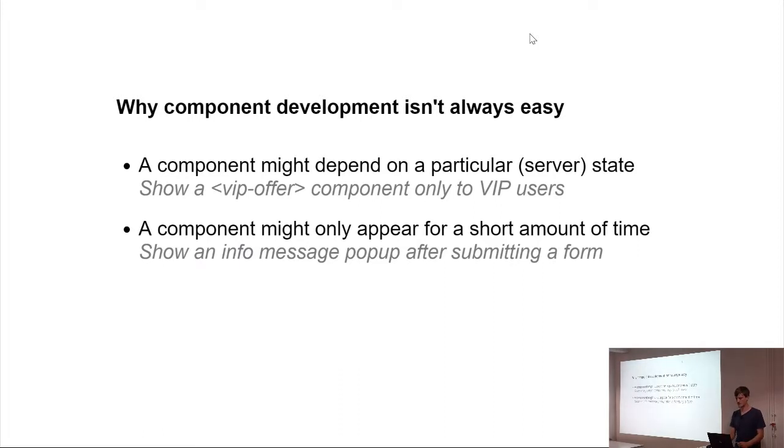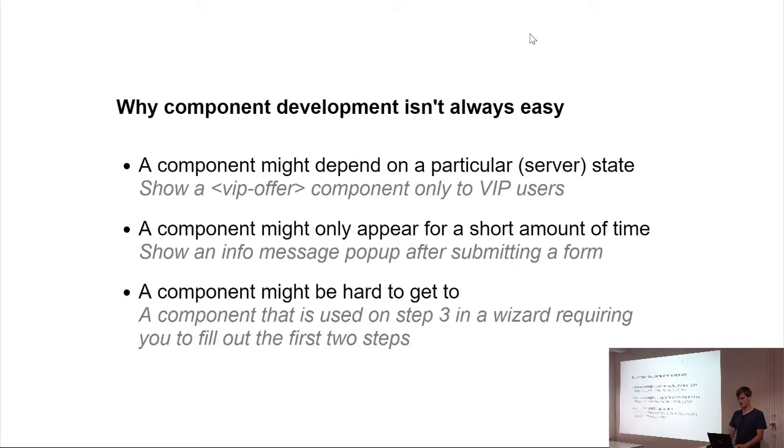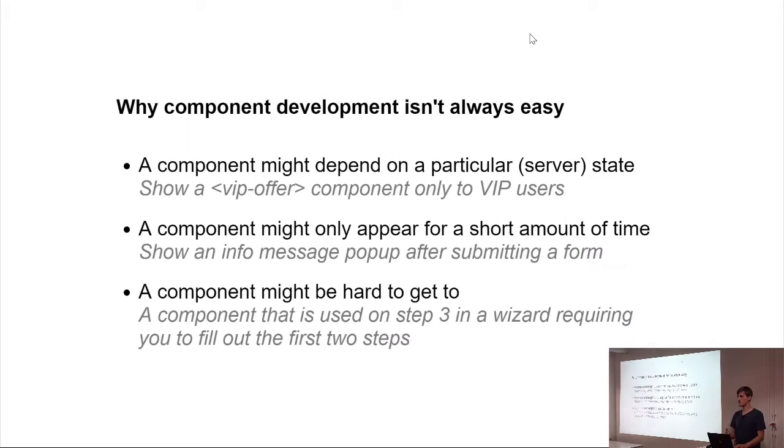And the third thing is actually related to the question I've asked before, that sometimes you have to develop a component that is buried very deep, and you have to go over these two steps with validation over and over again just to edit your third step. And all of these things are really troublesome, in my opinion.